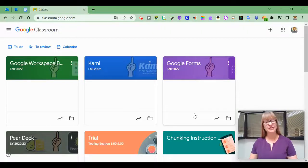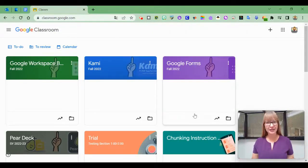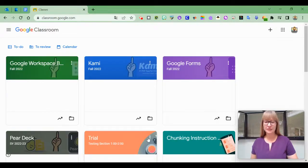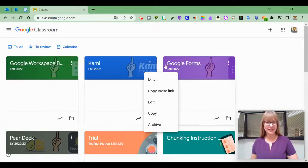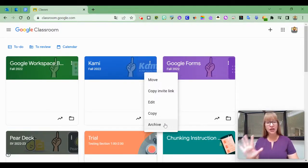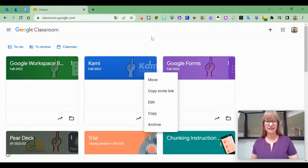You may have noticed a change in Google Classroom in which you're unable to unenroll from a Google Classroom if you're a student. So if you are a teacher — and this is my trial class — I can still move, copy the invite link, edit, copy, archive, and do all of those things.